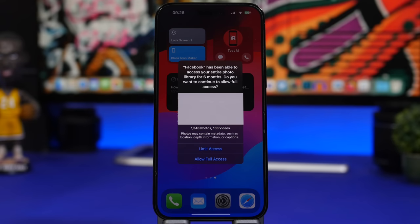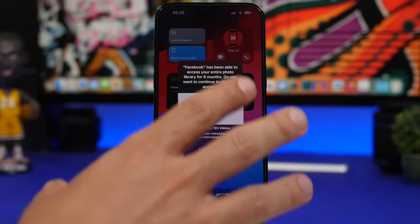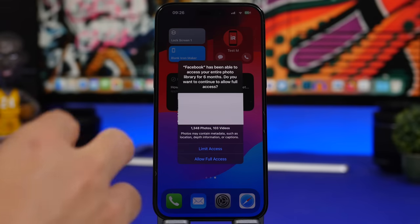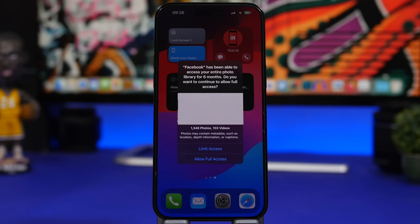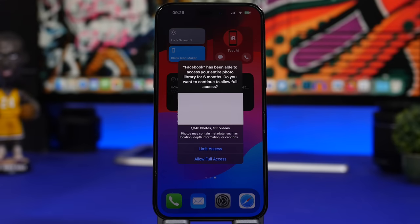The same will happen with calendars. If an app has had access to your calendars for a long time, it will show you a similar pop-up with every detail of what different calendars that app has access to, and give you the option to limit that.